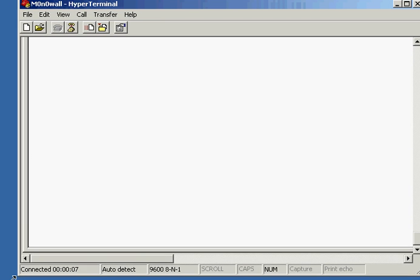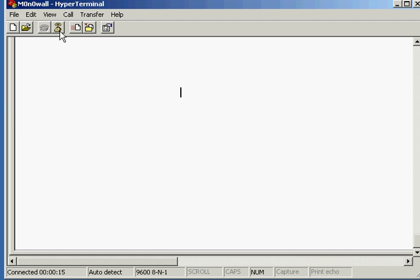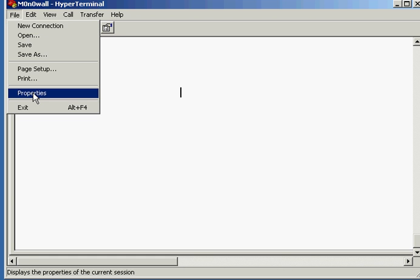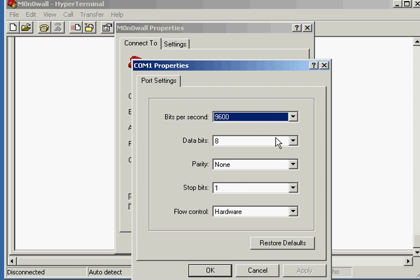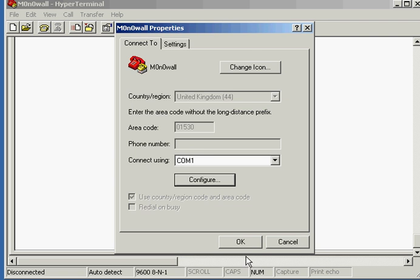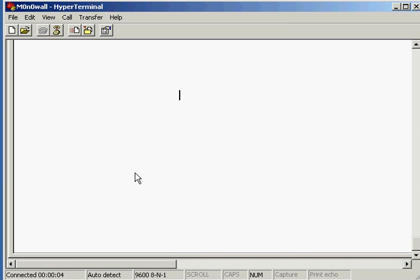The defaults that you'll need to do is 9600, 8N and then 1. If I show you, configure it for COM1, 9600 bits per second, data 8, parity none, stop bits 1, flow control hardware. Click on OK, click on OK again and click on the connect button or the call button or whichever one you want to call it.